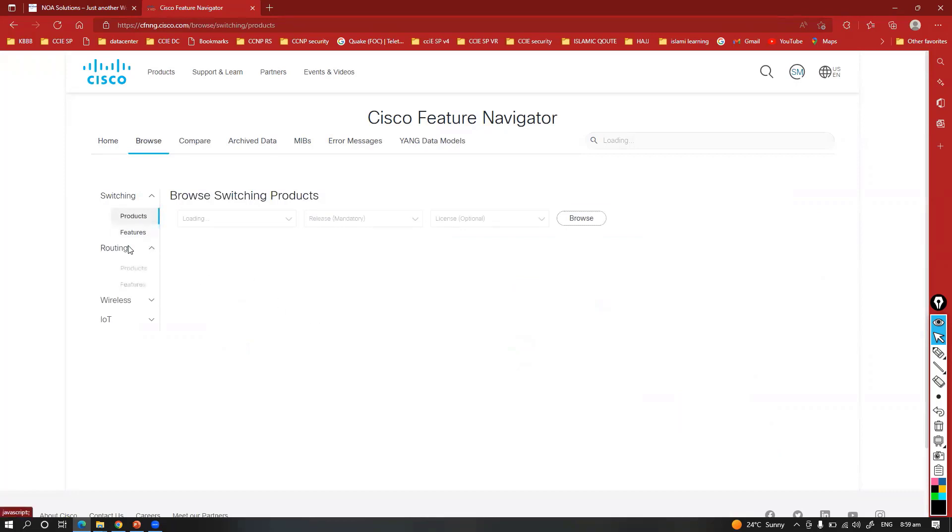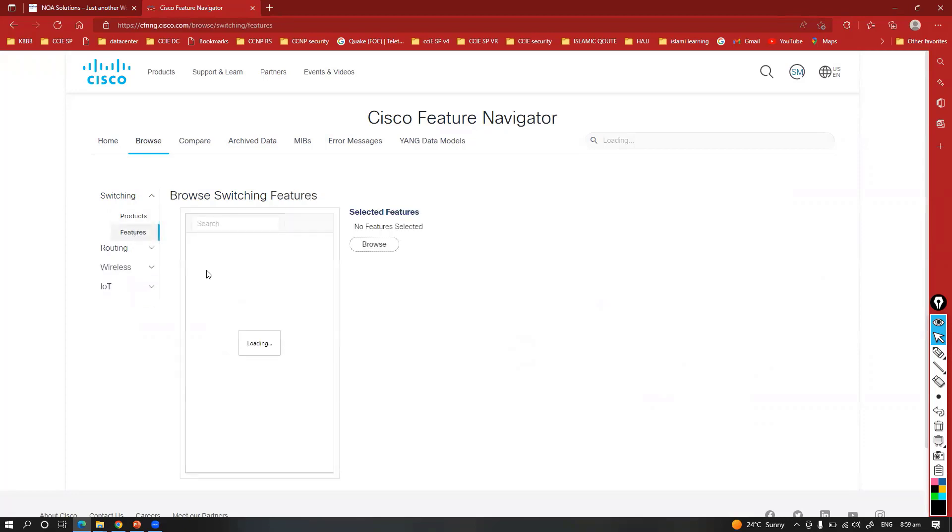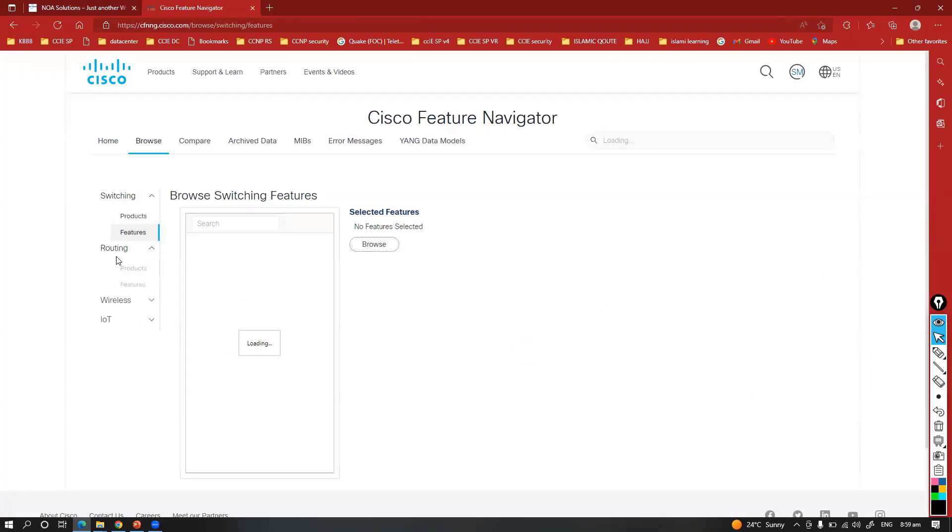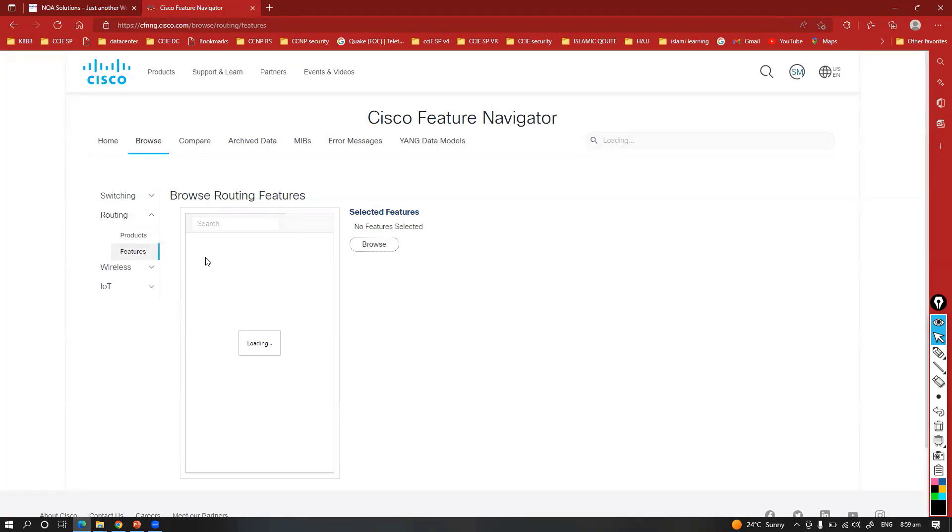You can select based on the technology or based on the features. In the case of routing, in my case I'm assuming this is kind of a routing feature supported. You can see here I'm going to select segment routing.